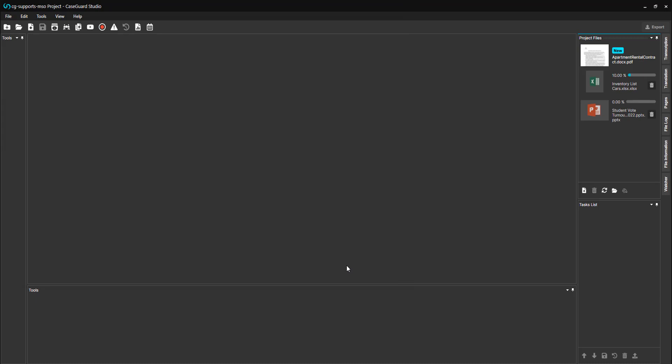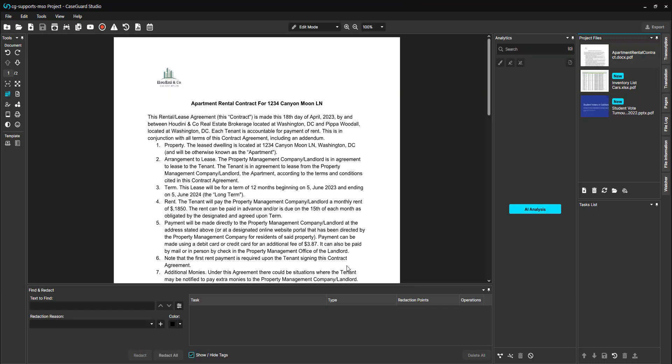Documents are converted to PDF format as it is the best way to ensure the redactions are permanent upon export and that the information behind the redaction boxes is completely erased.